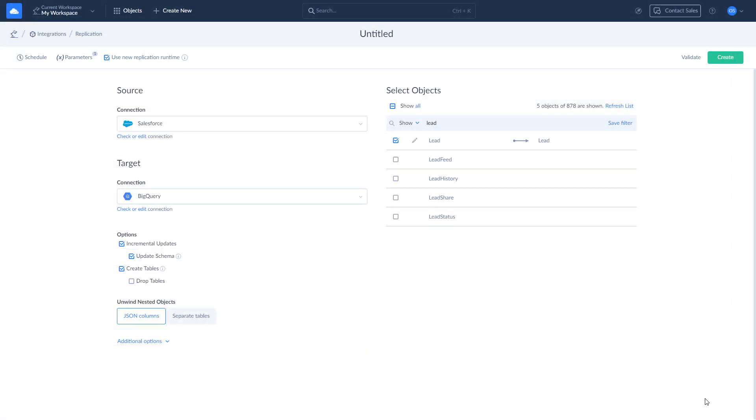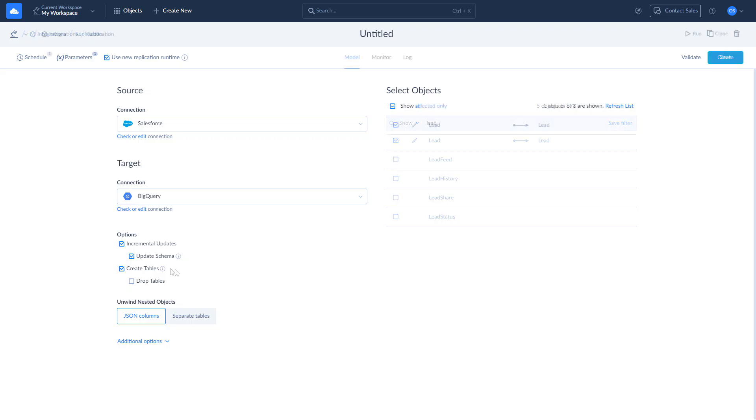Additionally, you can customize replication options. Enable incremental updates to include only changes applied to data since the last replication run. Select the update schema checkbox to apply data structure changes made in the cloud app to the database schema in target. Also, you can choose to create or drop tables. Once this is done, you can run or schedule your replication as you see fit.